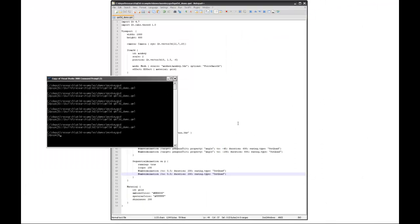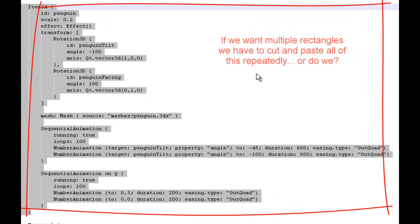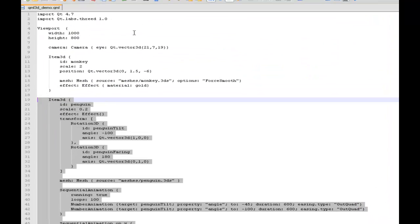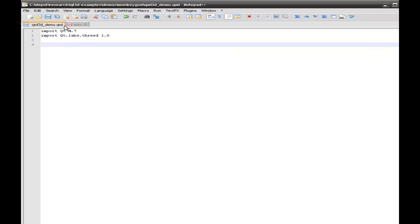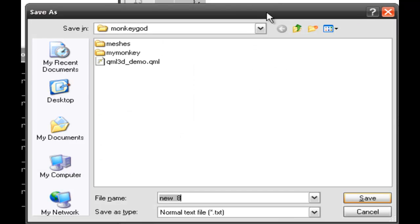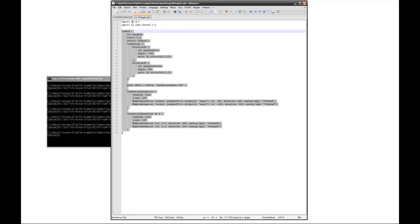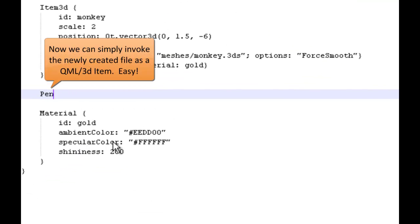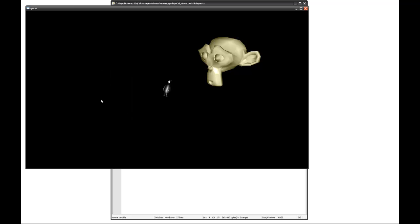What he really needs is some friends. If I wanted to do that normally, I'd have to cut and paste this entire section time and time again, which can get tiresome. So instead we create a new file, grab the imports, take that entire Item3D, drop it in there, and call it Penguin.qml. It has to start with a capital P because it's going to be invoked as a separate object. And we get the same effect, but now we no longer have to have that entire big chunk of text in our main file.